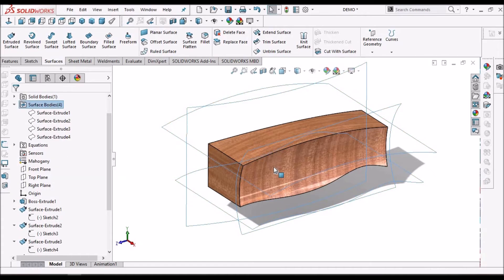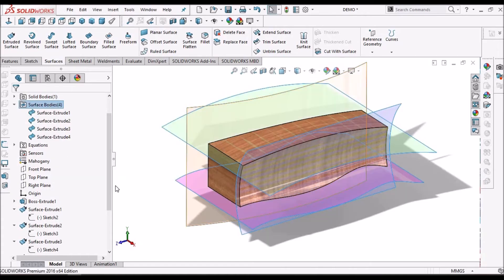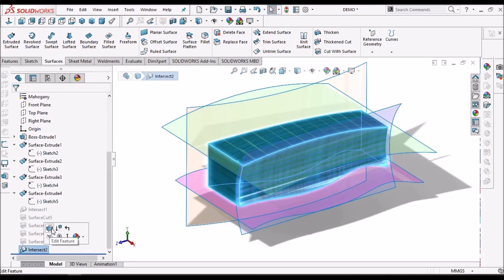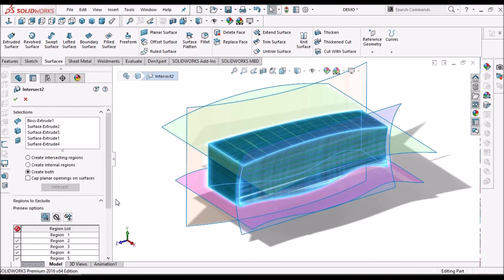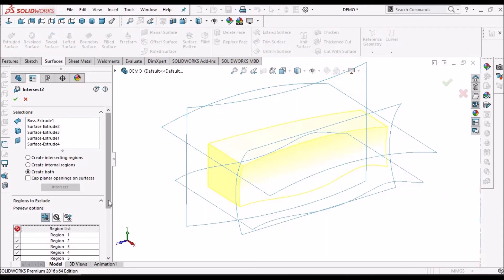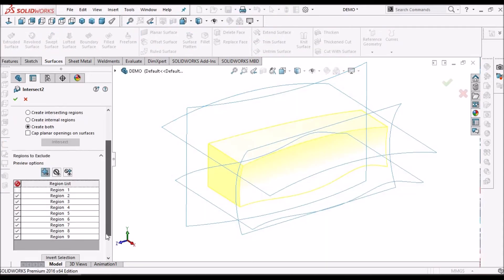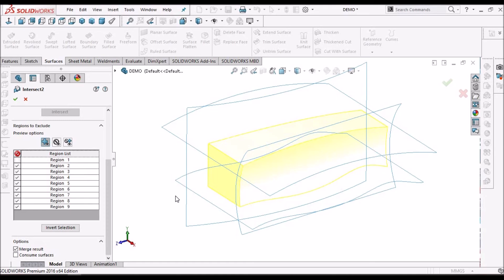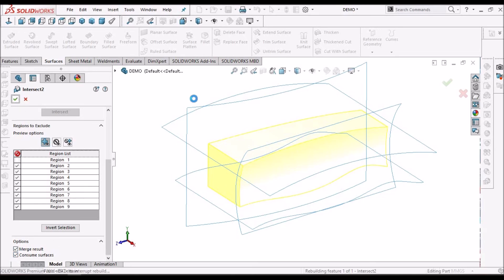Now, I am going to unhide the surfaces and edit the intersect tool. See, instead of hiding the surfaces, we have an option to consume all surfaces. So, when the final component is ready and we are not going to use surfaces further, then we can check this option. I am going to remove all the surfaces and say okay.